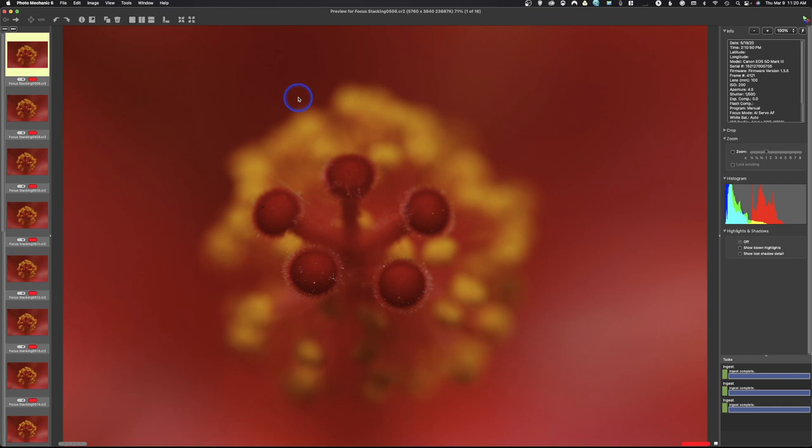All right, welcome to Photoshop. Today we're going to take a look at focus stacking, and I'm going to use a flower because I had people complain that I use the bug and they don't like looking at the bug. So we're going to take a look at how to focus stack.